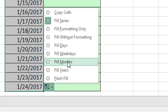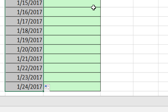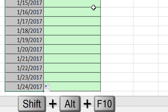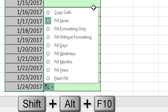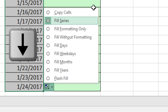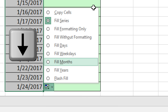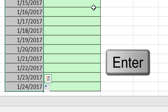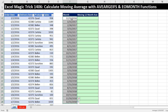Someone actually asked in the comments: what's the keyboard shortcut, once you copy down, to open up the smart tag? I never use it because it's a kind of long one — Shift+Alt+F10 is the keyboard to open it up. Then you can arrow down, so I'm going to arrow down to months and hit Enter. So there we have our end-of-months, including, look at that, February 28th.